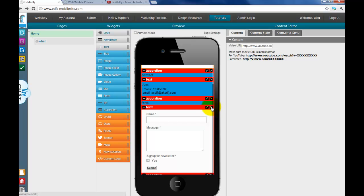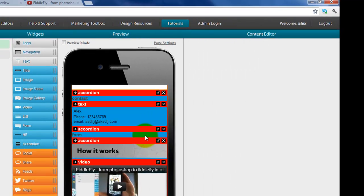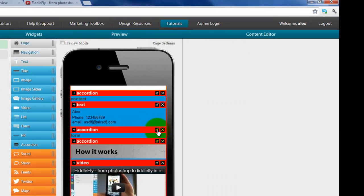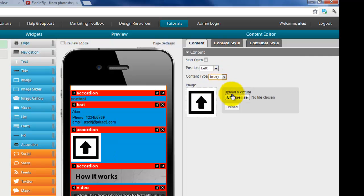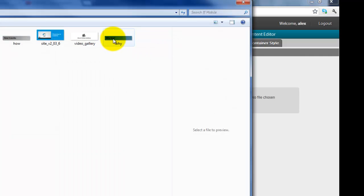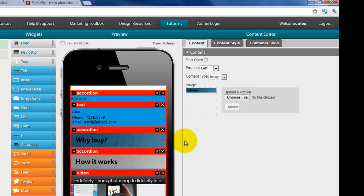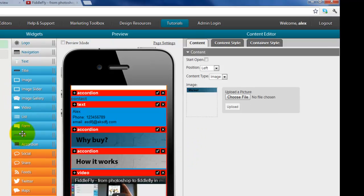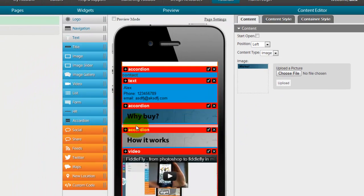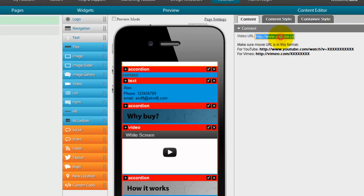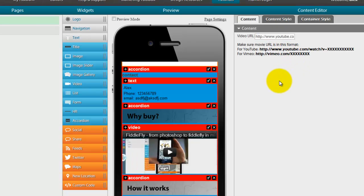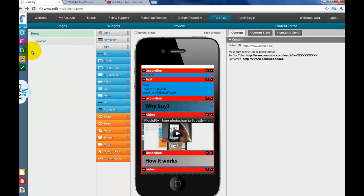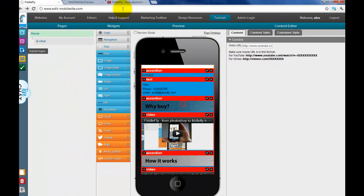And let's say I want to get rid of this form. And instead of here, I want to change this to another image. And I want this to be, let's say, another video of why buy. And I want to drag in another video widget. And I want to throw in my why buy video. And let's publish that.